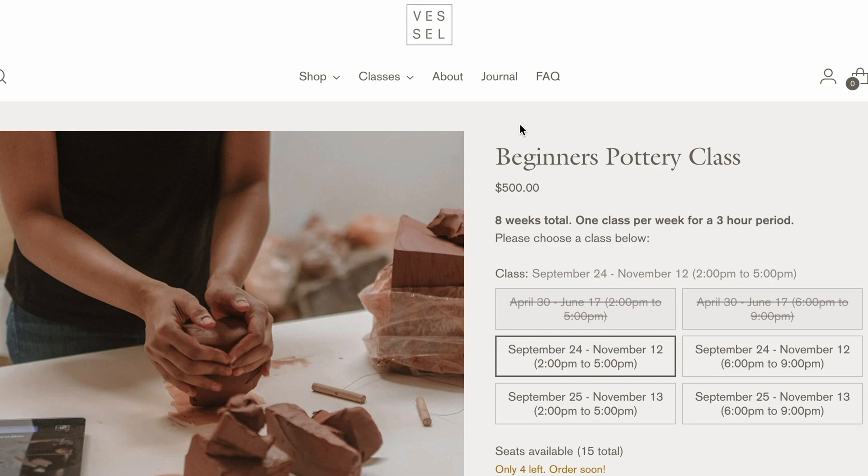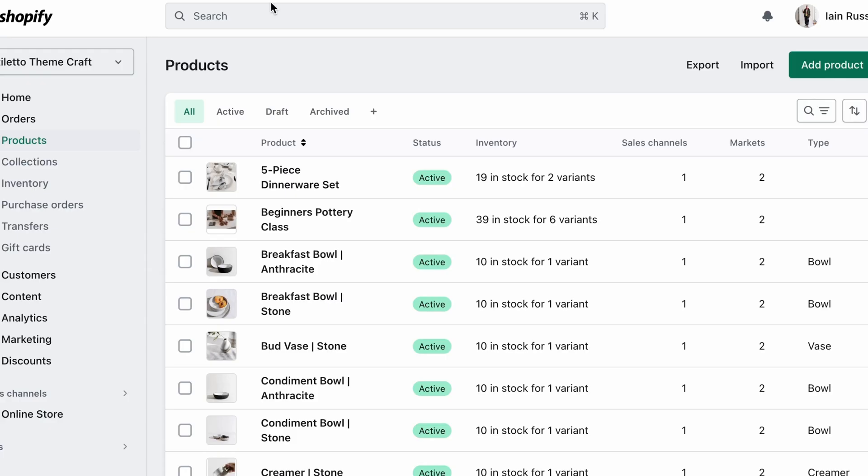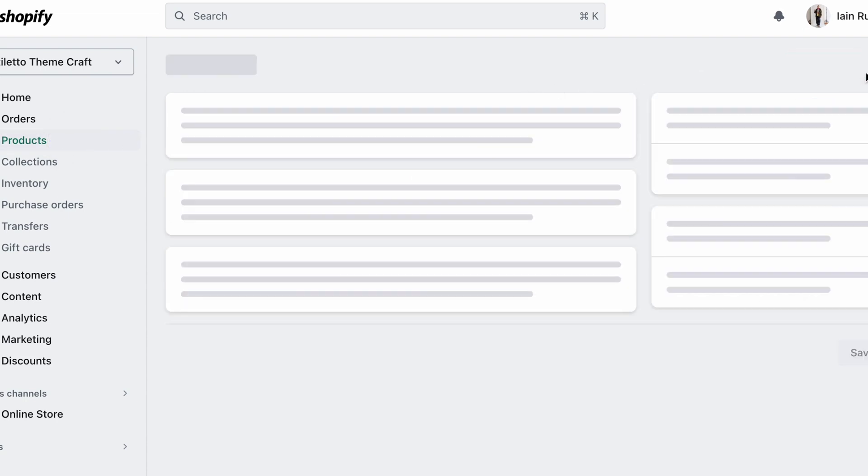So let's get out of the theme editor, and head over to the Shopify admin, and go to Products.